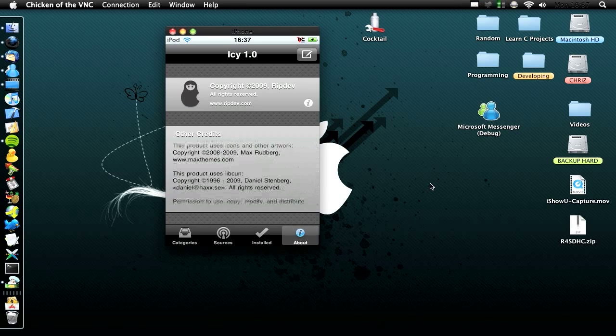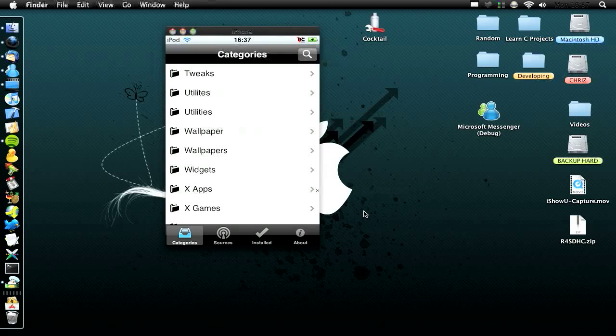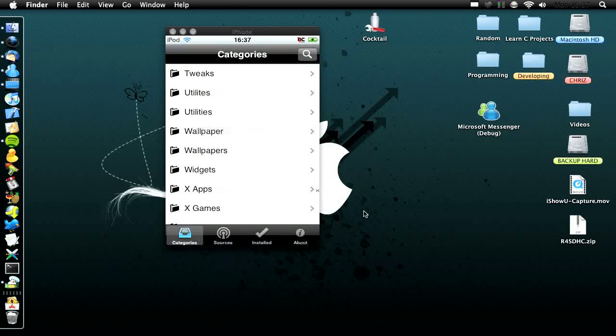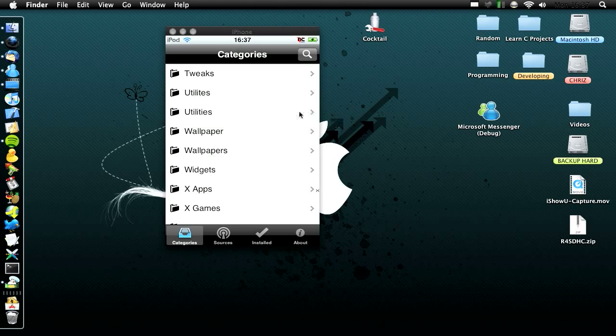It's made by RipDev, who made Installer, and as you know Installer 4 was really rubbish, but I hope they said that they're going to make Installer 5, and then incorporate Icy into it, so it's going to be kind of nice interface and stuff.